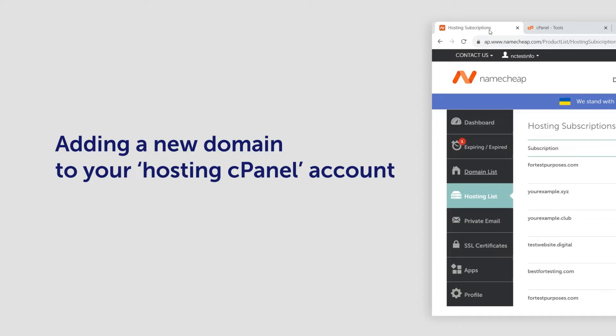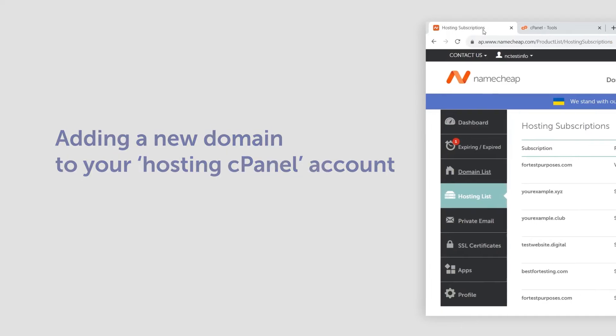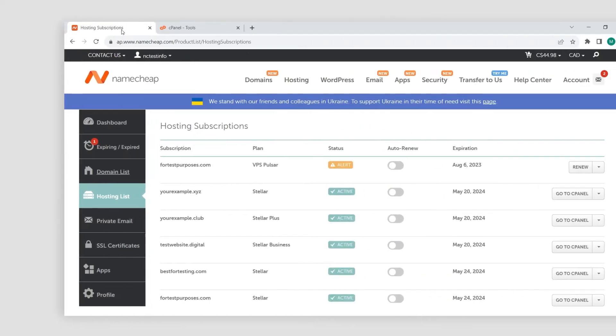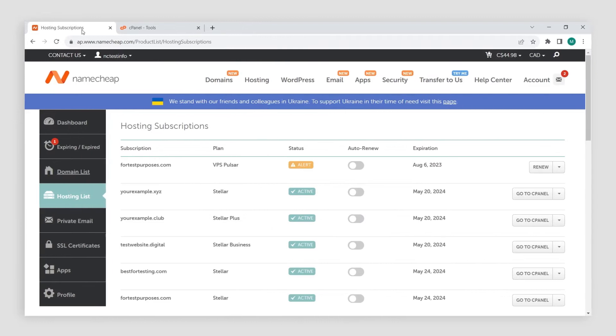Before we start, make sure you've already connected your domain to your shared hosting within your Namecheap account. There is a separate video on how to do this if you need it.